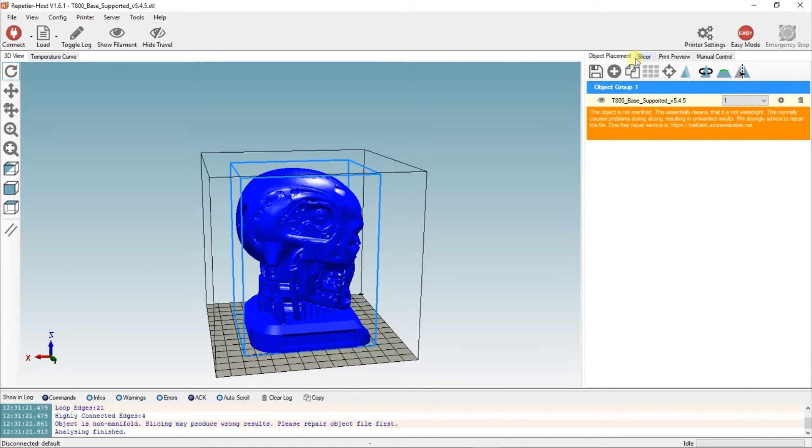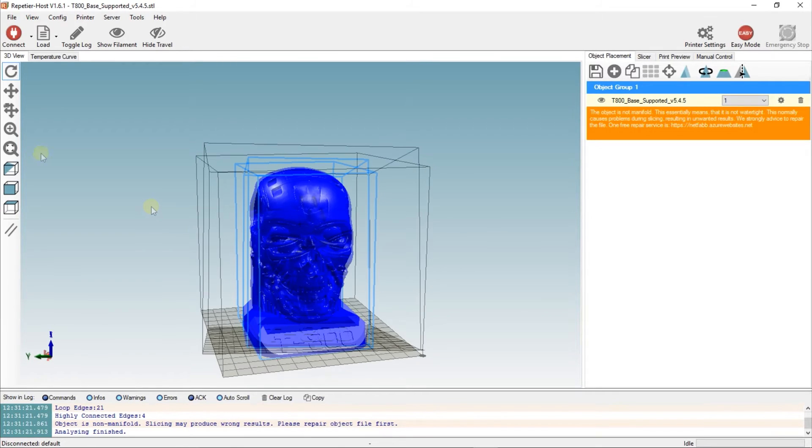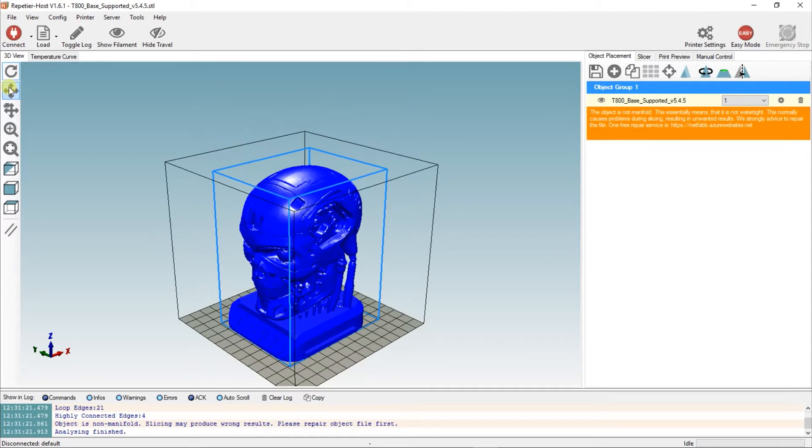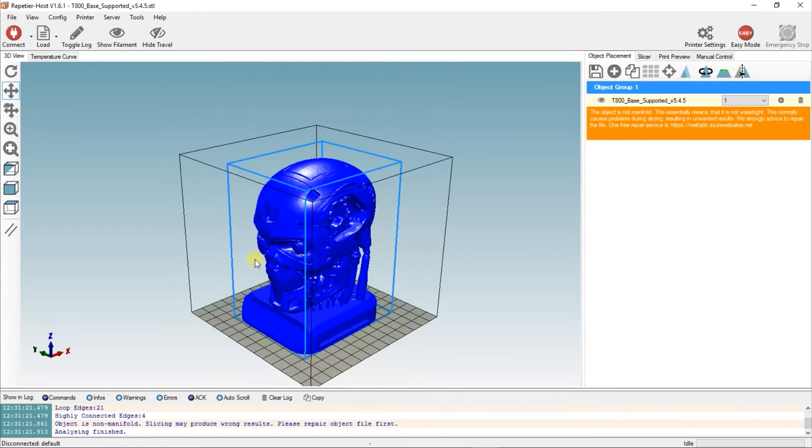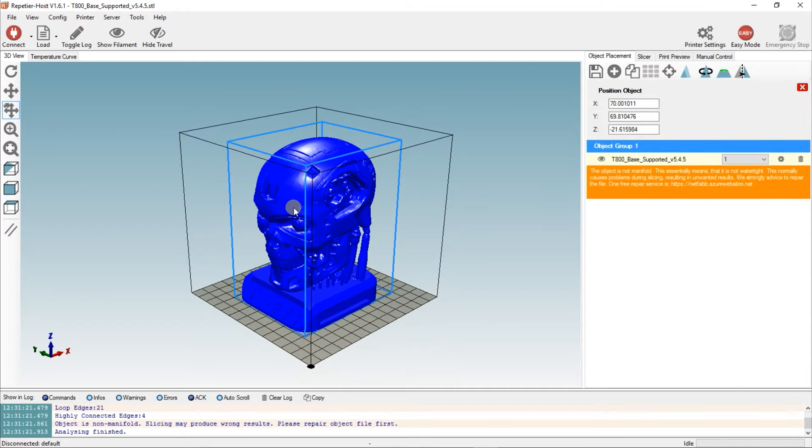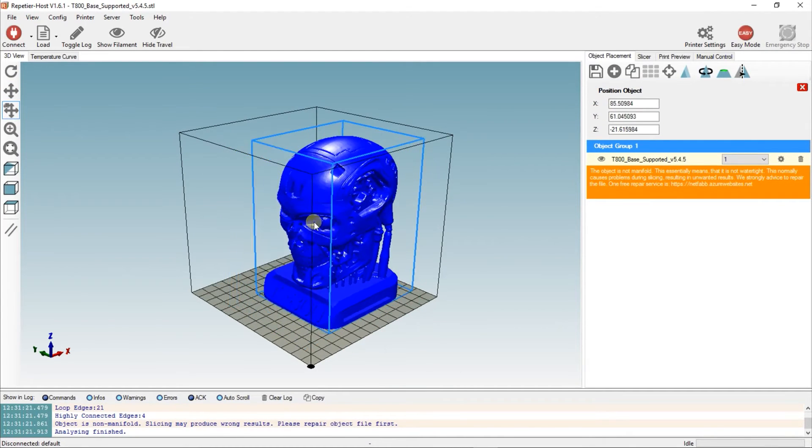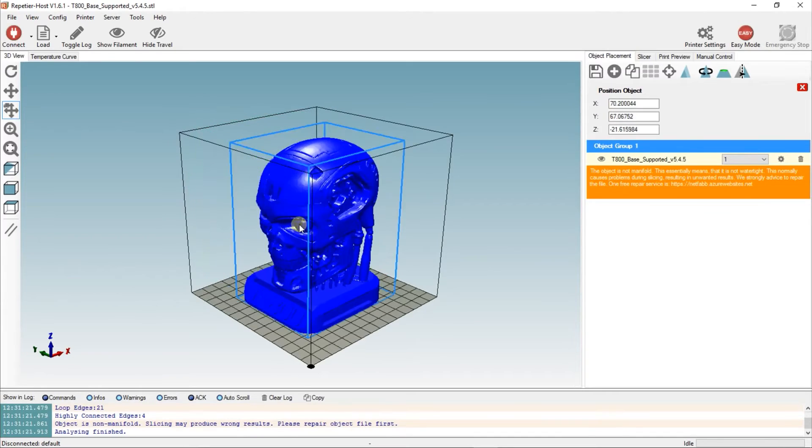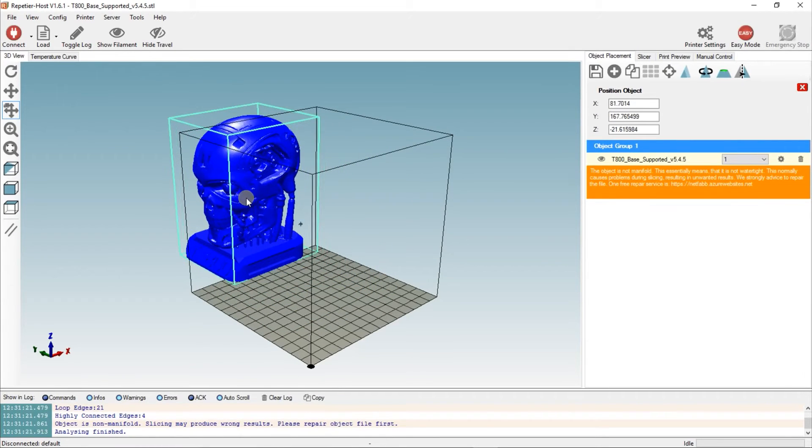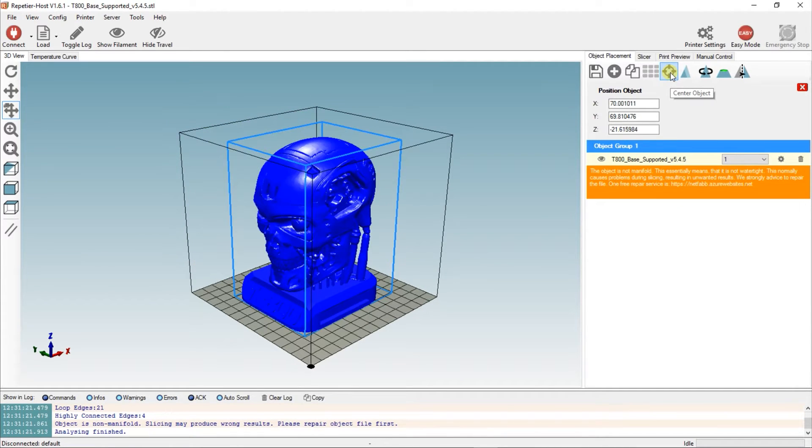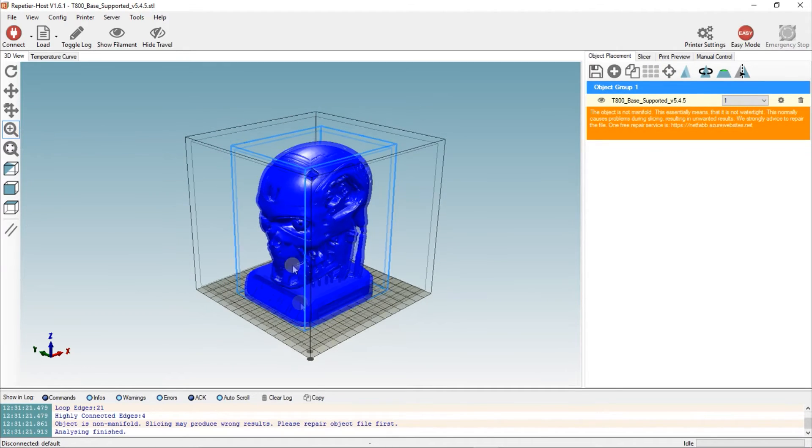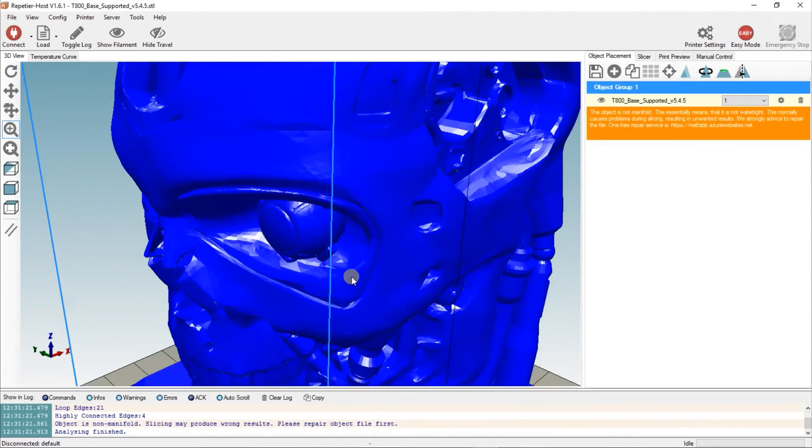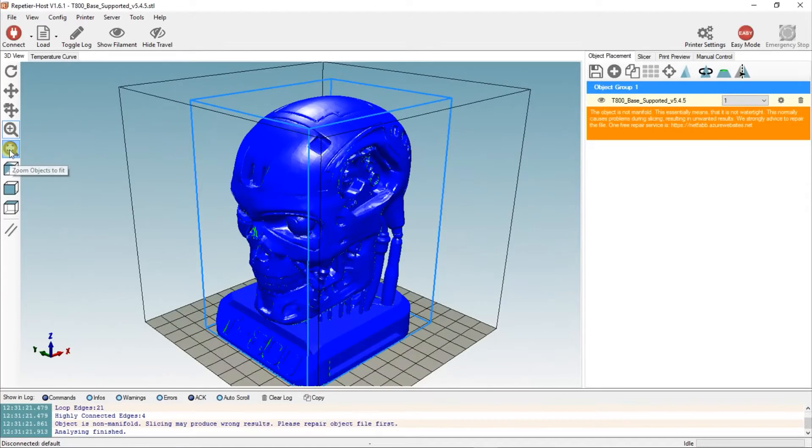Once you're happy with your position, you can use these controls here. This is the rotate, that one is move viewpoint so it moves your viewpoint up and down. This one will actually allow you to grab and position the item. As it goes to green, that means it's out of position on the bed. If you press center object, it'll bring it back. Using that you can zoom in and out. You can use your wheel or just move your mouse.